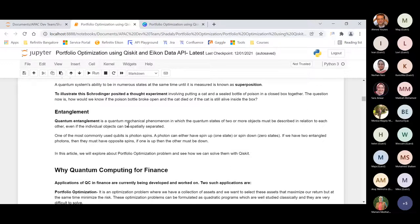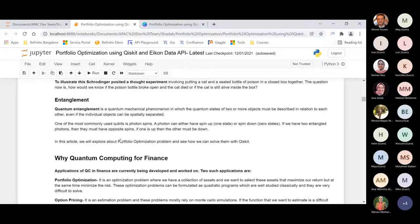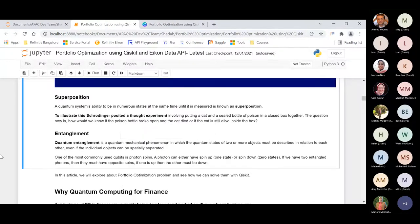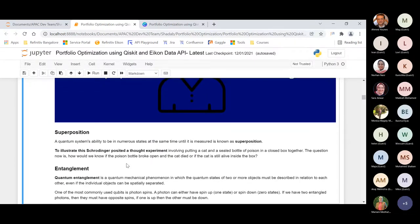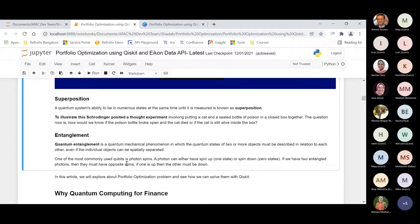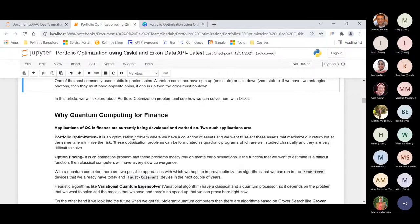Another important property is entanglement, in which two or more quantum objects are related with each other, and any small change in one object can be observed in the other. For example, a photon can have either spin up or spin down. If we entangle two photons, they must have opposite spins — if one is up, the other must be down. Based on these two major properties — superposition and entanglement — computation happens in a quantum computer.